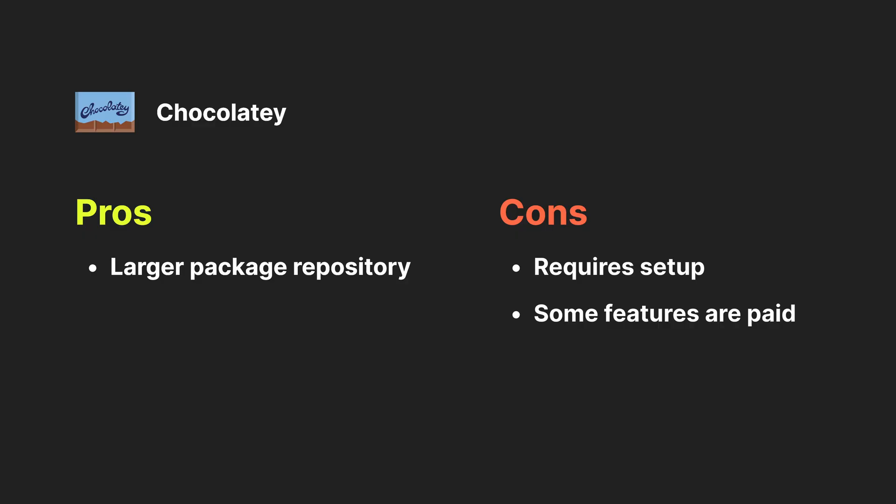Some of the cons of Chocolatey is that it's not pre-installed on Windows systems like Winget is, you have to install it separately and set it up. Additionally, some features of Chocolatey are paid.